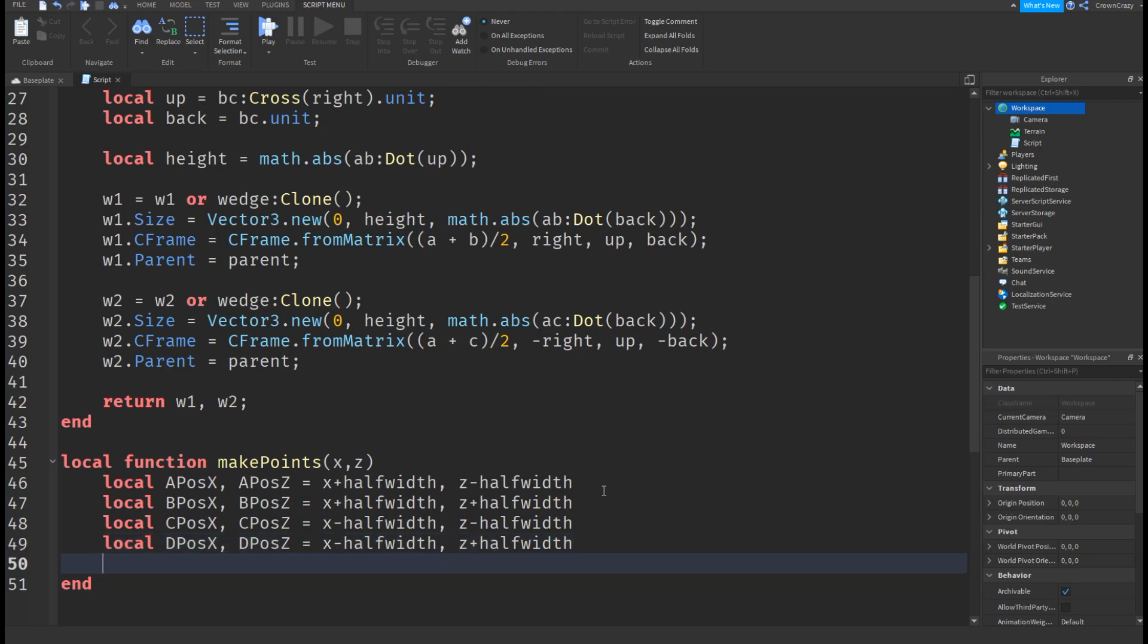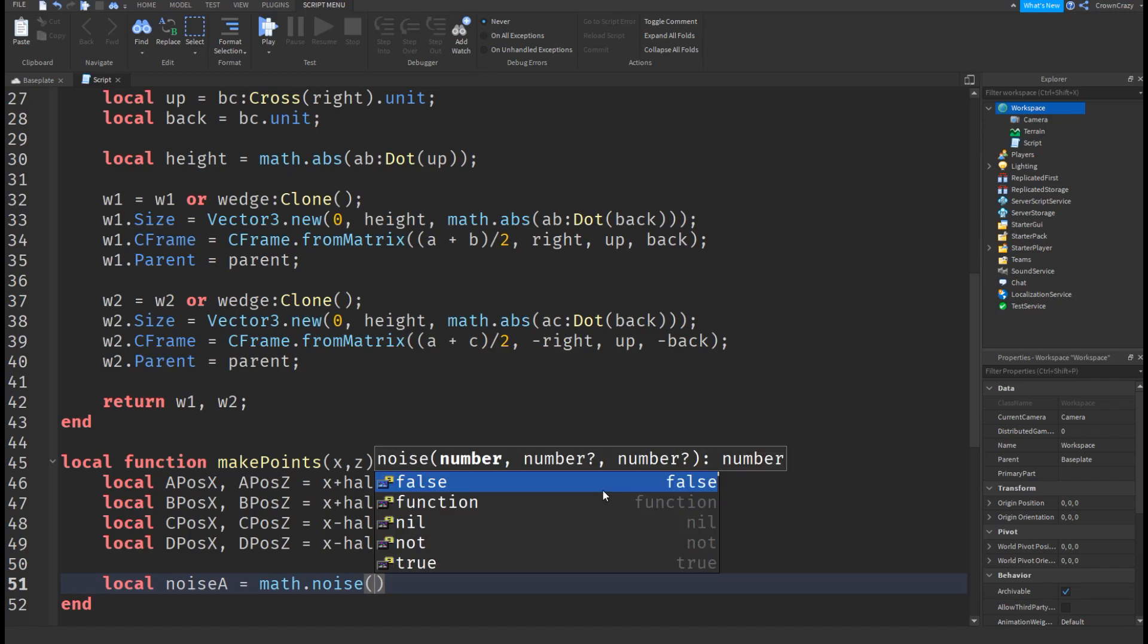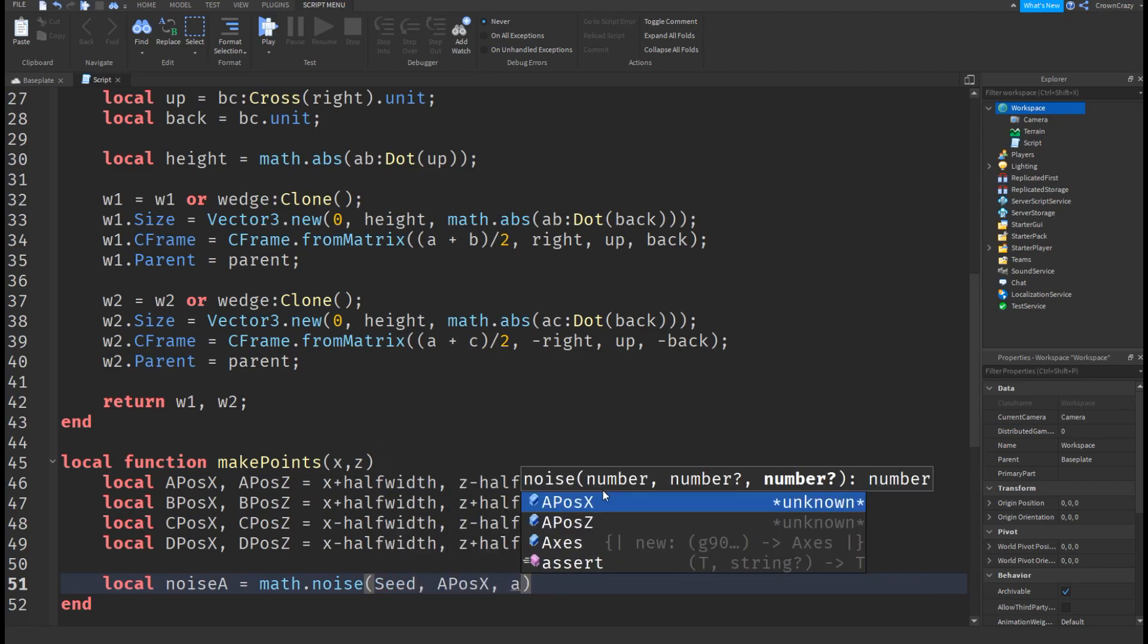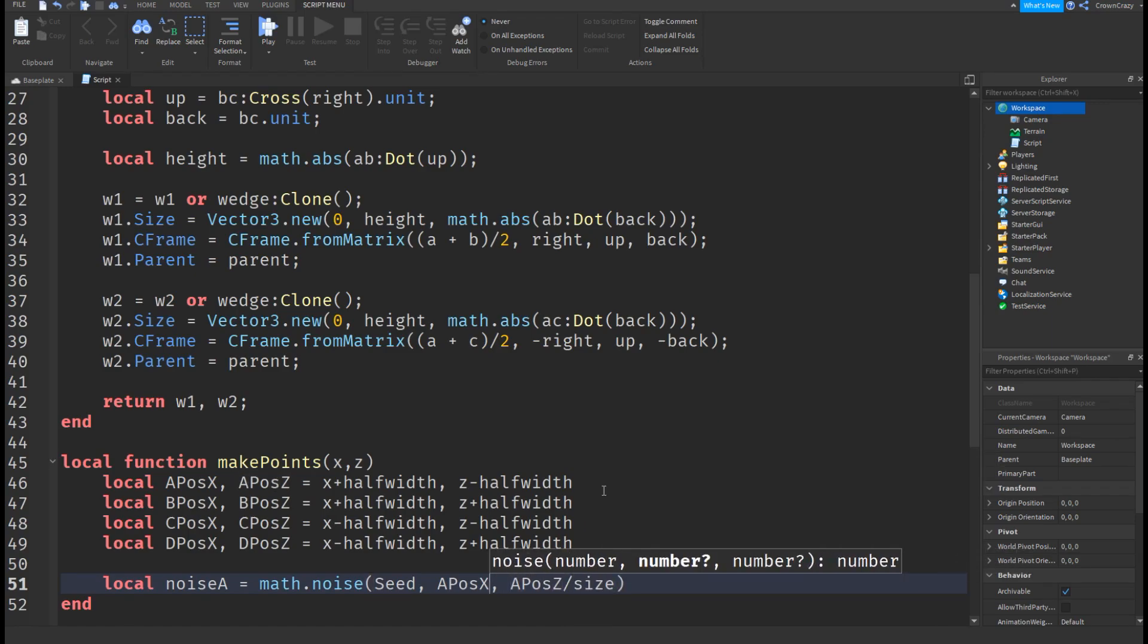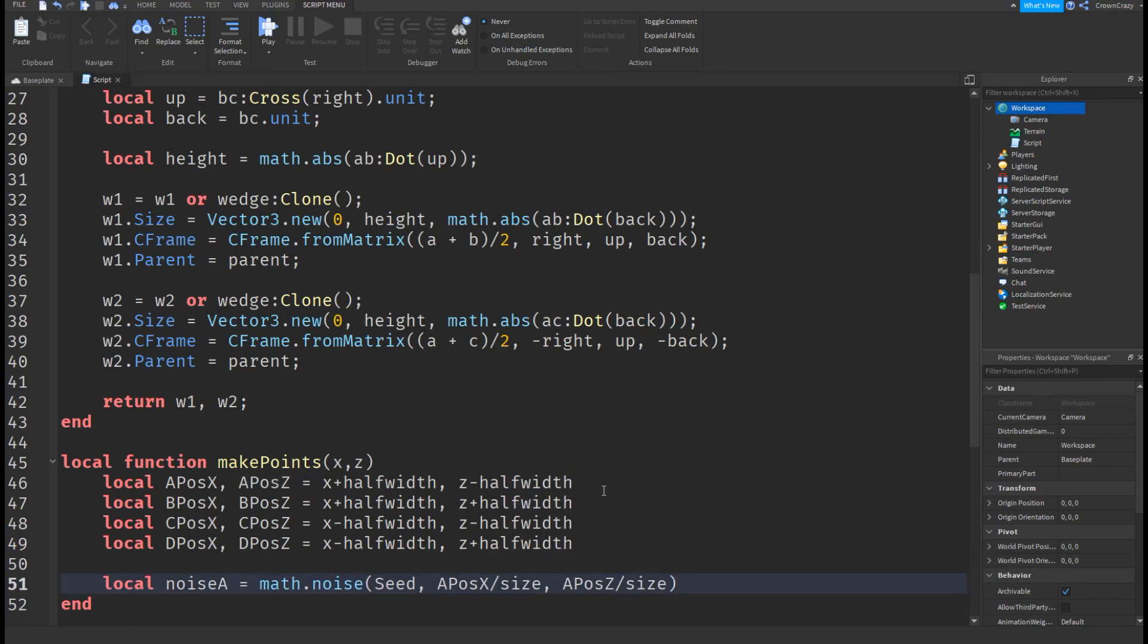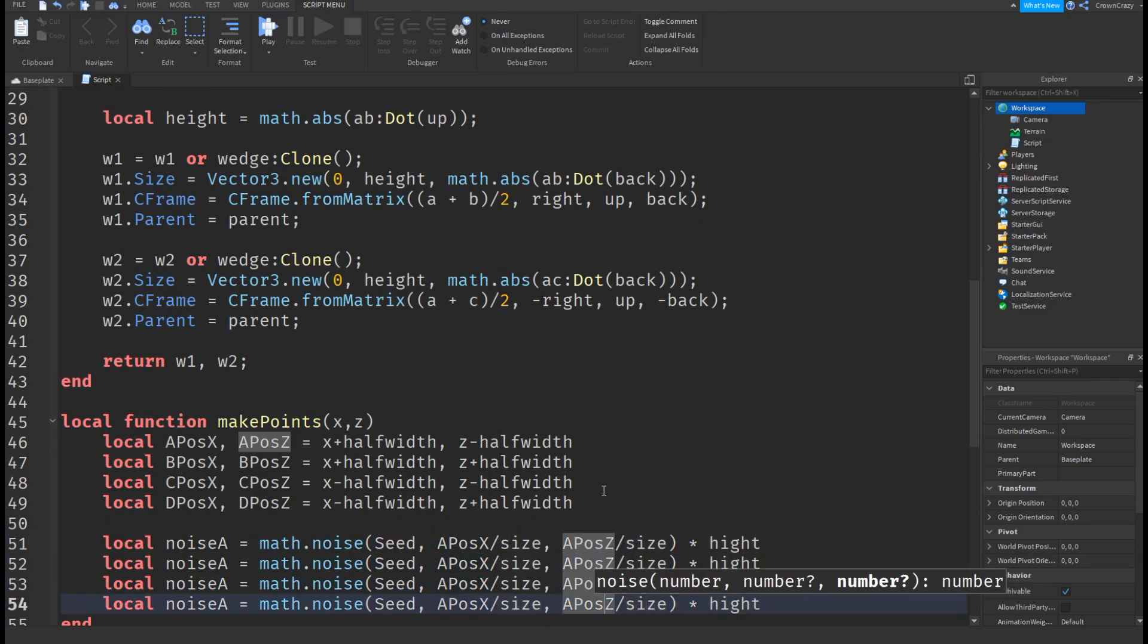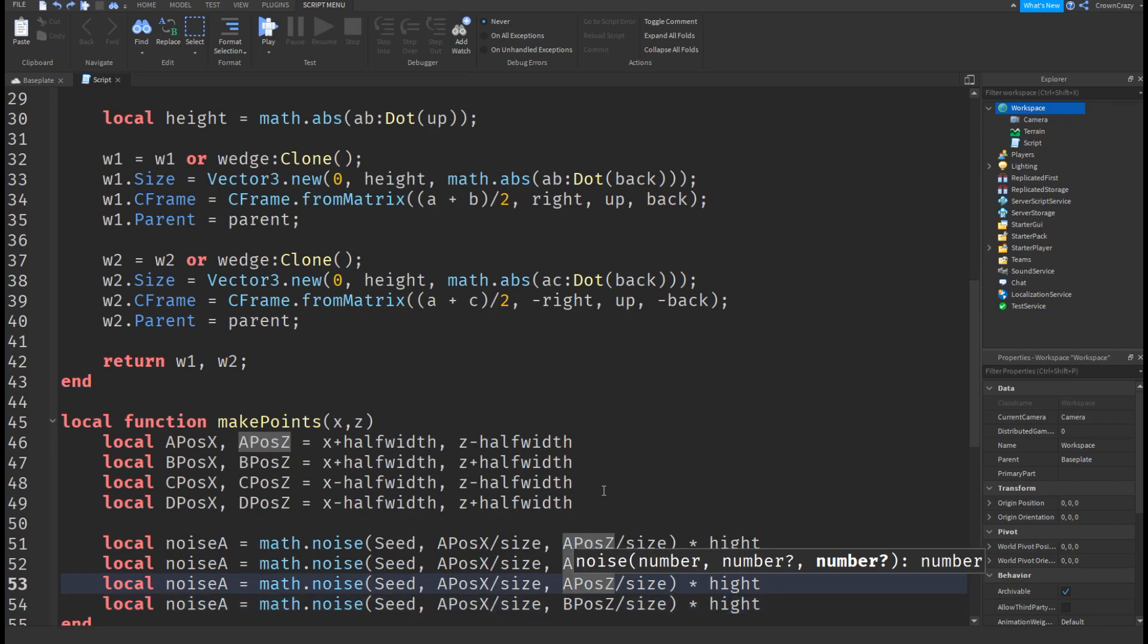Now for the fun part. The Perlin noise. Create variables called noise a, b, c, and d. Dividing the x and the z will make the noise bigger or smaller depending on the value and multiplying the noise by height will make the noise taller.